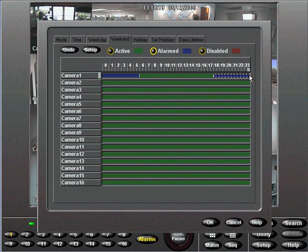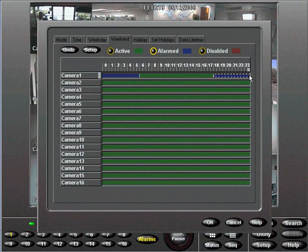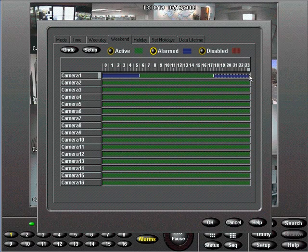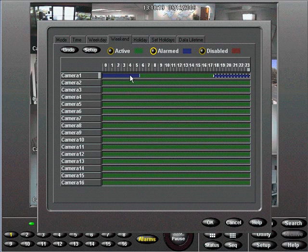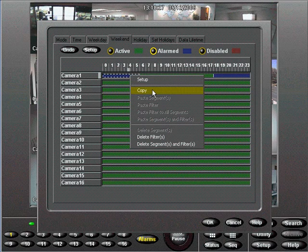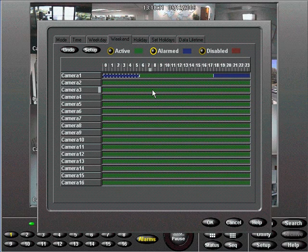Since we want to use the same filter settings as the previous alarm segment, we can right-click on our first blue segment and choose Copy. Now, right-click on the second segment and choose Paste. It's that easy.